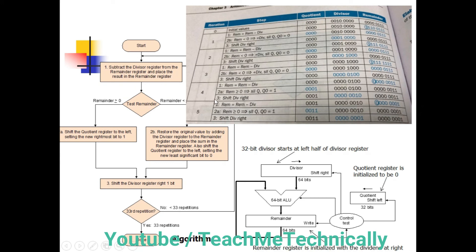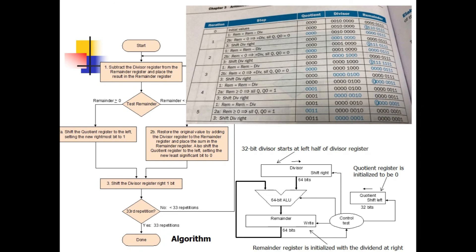Iteration 5 (final): We subtract the remainder from the divisor and get a positive value. Following this path, we shift the quotient register left and set the least significant bit to 1. Then we shift the divisor register right by 1 bit. All five iterations are now complete.